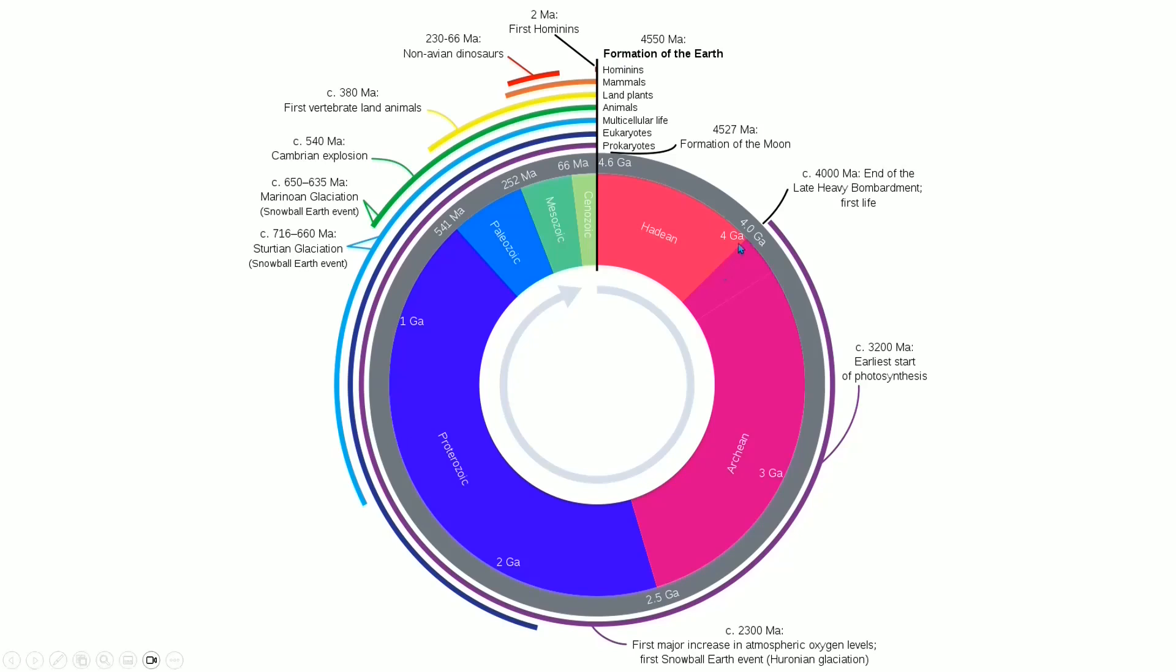If they find evidence of life having emerged before this point, then the boundary of this era will change and go further back a little bit, but it took 600 million years for even this basic life to form.